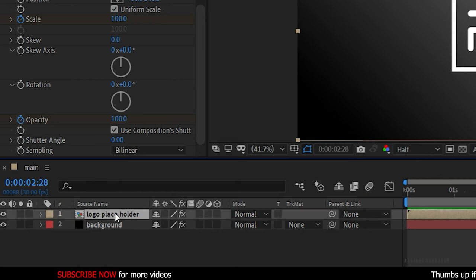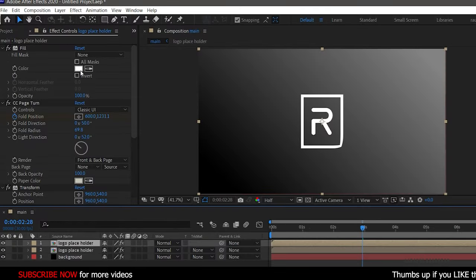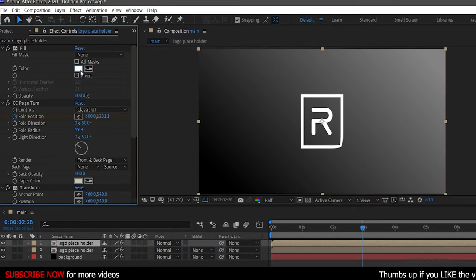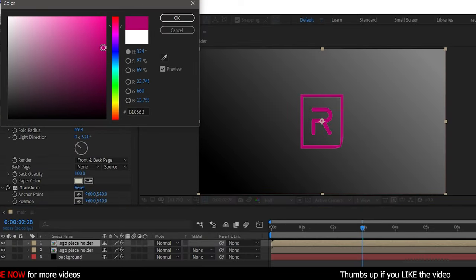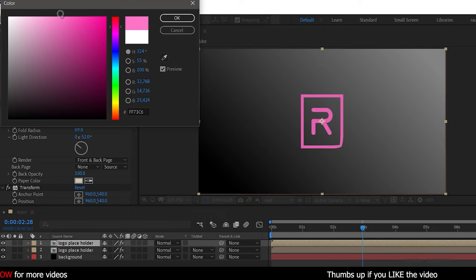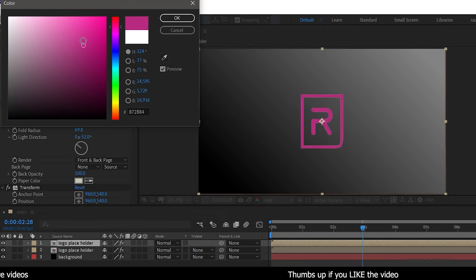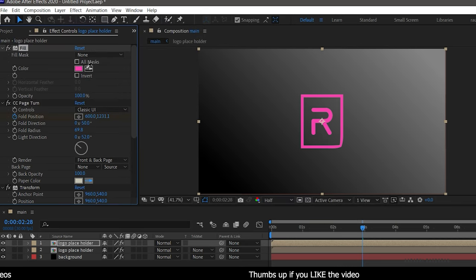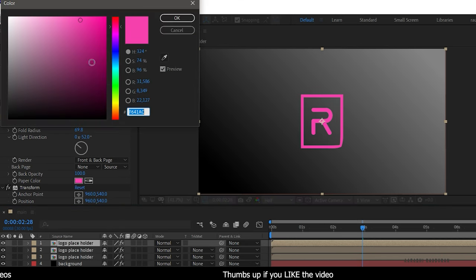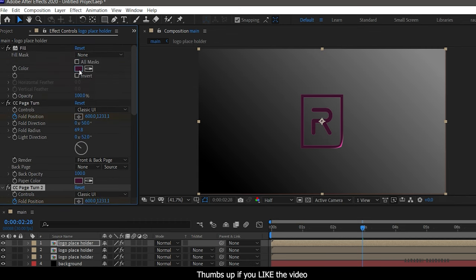Now duplicate the logo placeholder with Ctrl plus D. And in the effect controls, change the fill color and the paper color. Repeat the process as many times as you want.